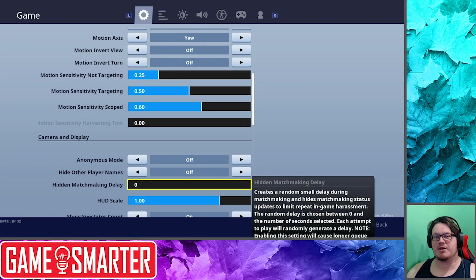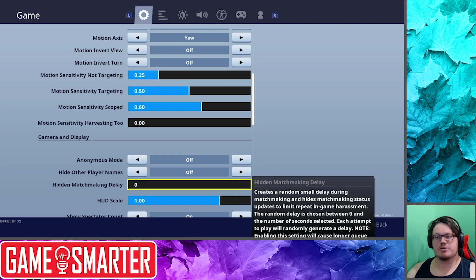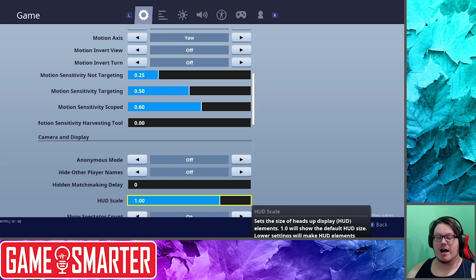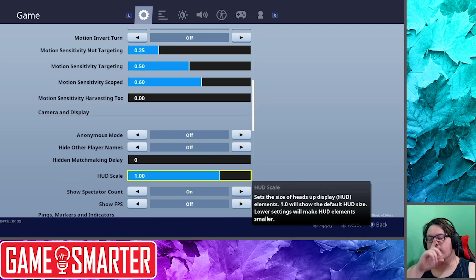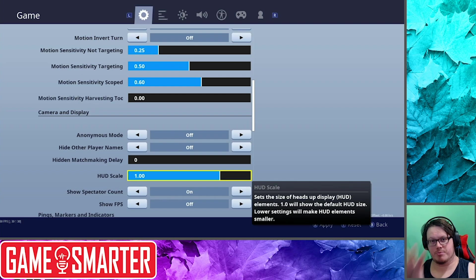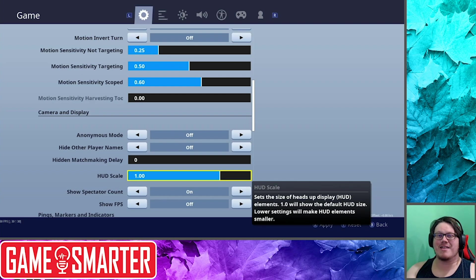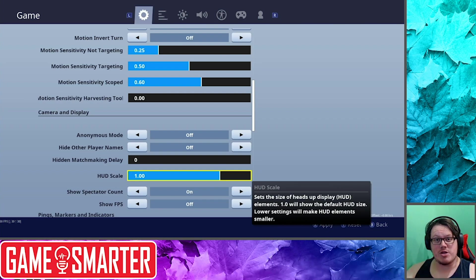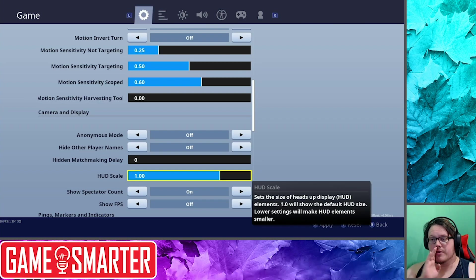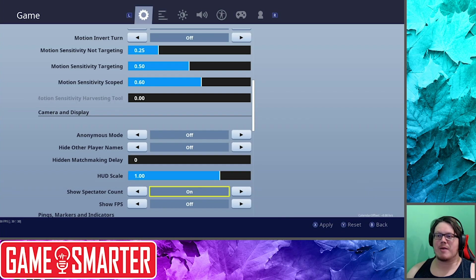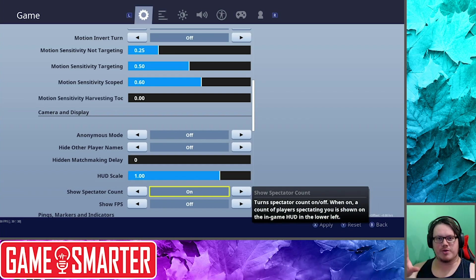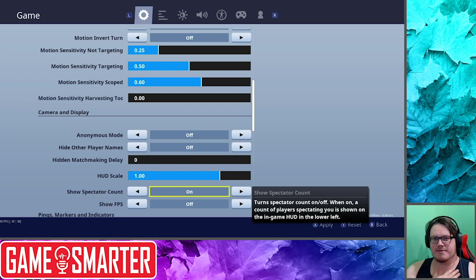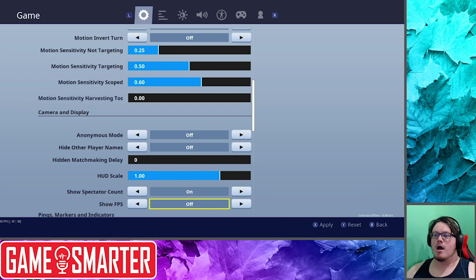Same thing with Hide Other Players Names, it'll show them as anonymous. You can change your hidden matchmaking delay if you're a streamer and you're getting stream sniped. That's where you want to change it. You can change your HUD scale. I've never messed with this. If the HUD is too small, raise the number and the HUD will become bigger and you'll be able to read everything. If the HUD's getting in your way and you want to make it smaller, lower that number. The default is one, and that's where I like it.